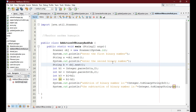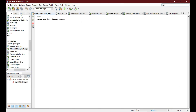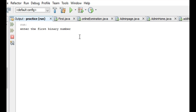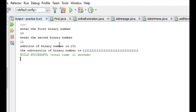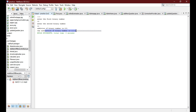Now let's run this code. It displays the message to enter the first binary number — we enter 10. Then enter the second binary number — we enter 11. The addition of the binary numbers is 101, and the subtraction result is also shown. This is how you can calculate the addition and subtraction of two binary numbers in Java.